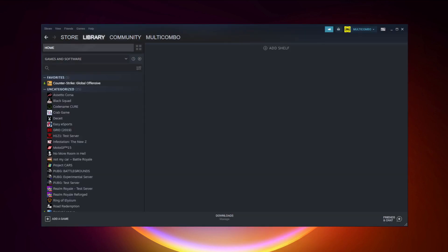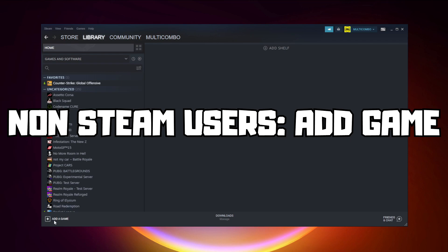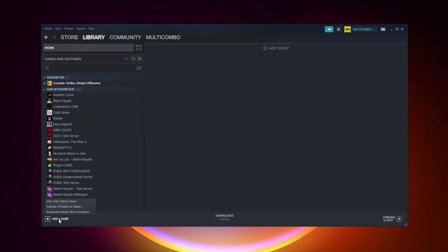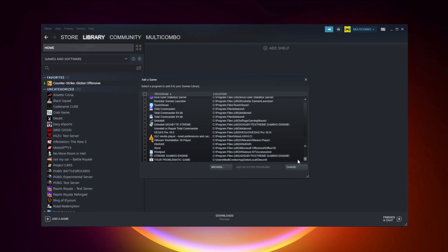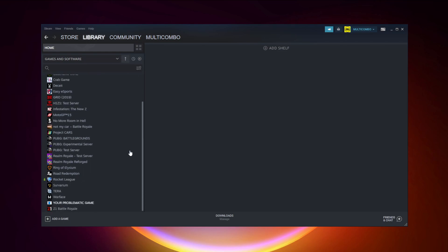If that didn't work, go to Steam. If you don't have Steam, download it. Non-Steam users: add the game to Steam. Click Add a Game, click Add a Non-Steam Game, select your problematic game, then click Add Selected Programs.